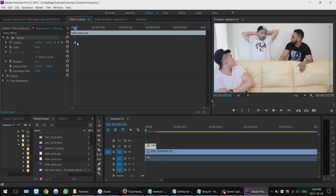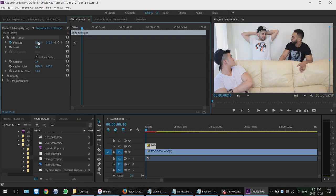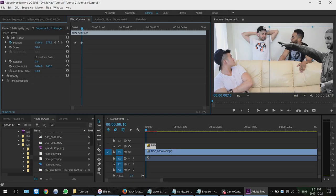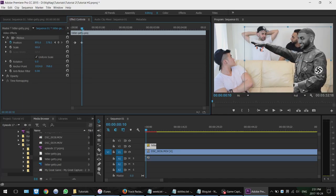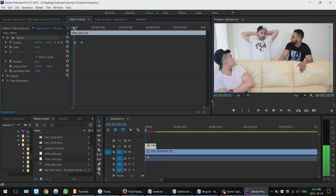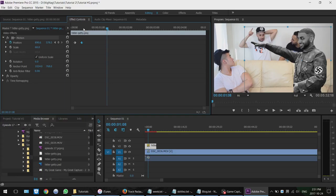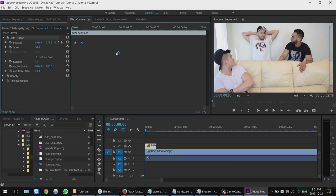At this keyframe the image is off screen. To make it slide into the screen, move the playhead over a bit and then change the Position values. I'm going to slide it in from the right by grabbing and dragging — see the values changing as I move it. So between this keyframe and this keyframe the image is going to be moving. If you play it, it moves in from the right.